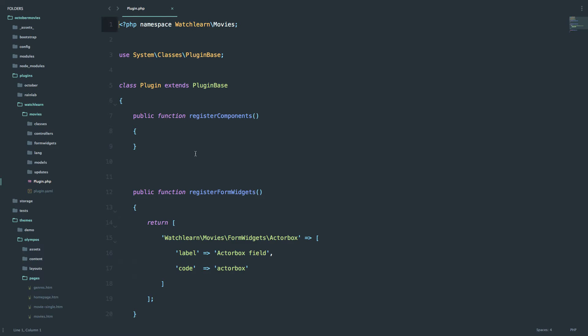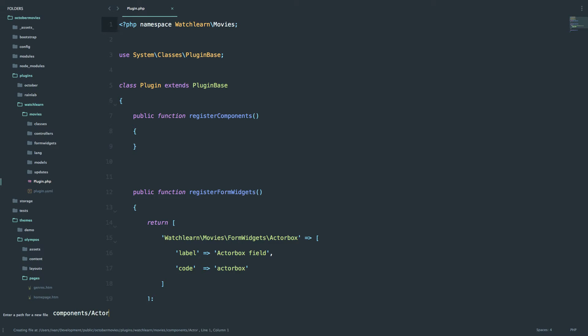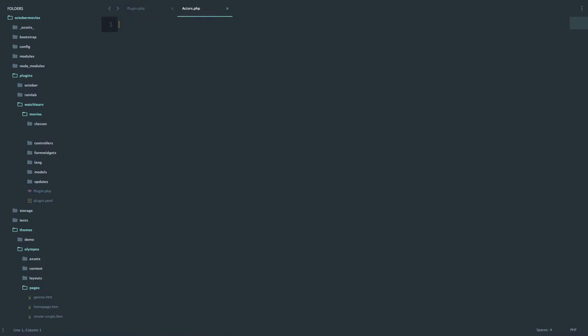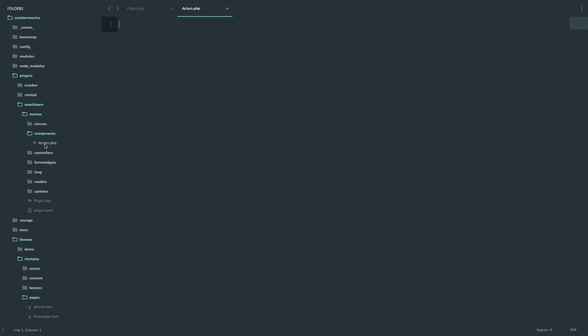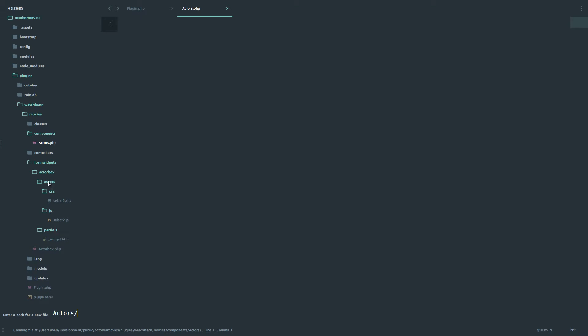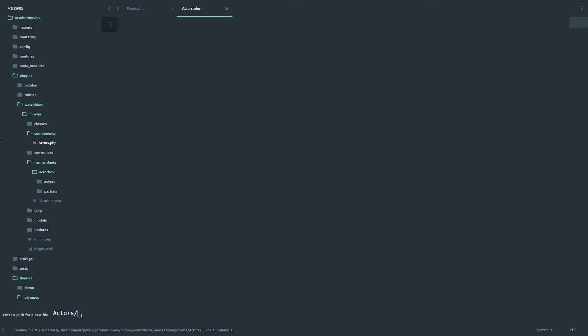First of all we have to create directory structure just like we did for form widgets. It's going to be components. And then I'm going to call my component actors. Actors.php. As you can see I have this components directory right here and then I have actors.php. We need to create one more file and one more directory. In that directory I'm going to create another file called default.htm. So it's the similar thing to what we created right here if we go to actor box, partials and then we have this widget.htm. For components we just create the directory with the same name and call it default.htm.